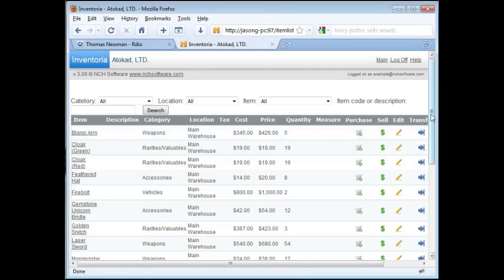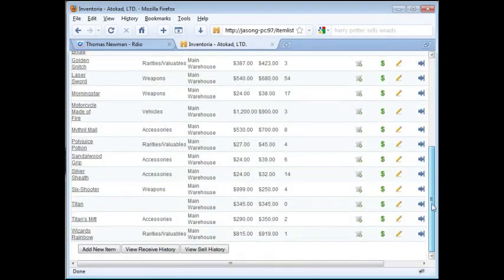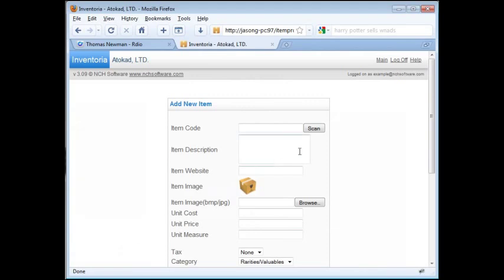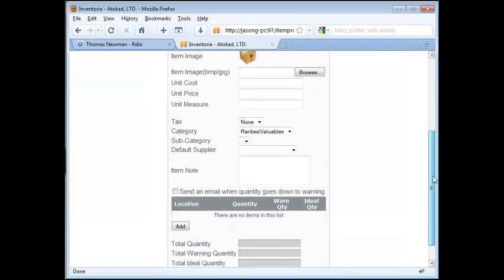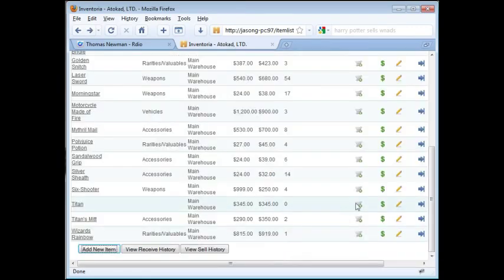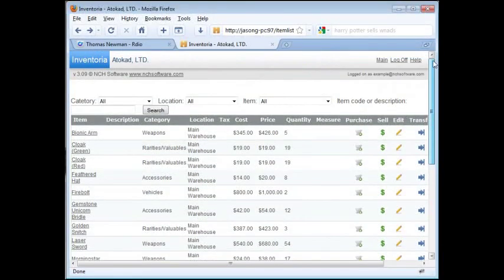To add a new item, click the New Item button. This brings up the Add New Item screen. Enter all the information like you would in Inventoria's main interface and click record to save. To return to the main online interface, click the main link in the upper right corner.